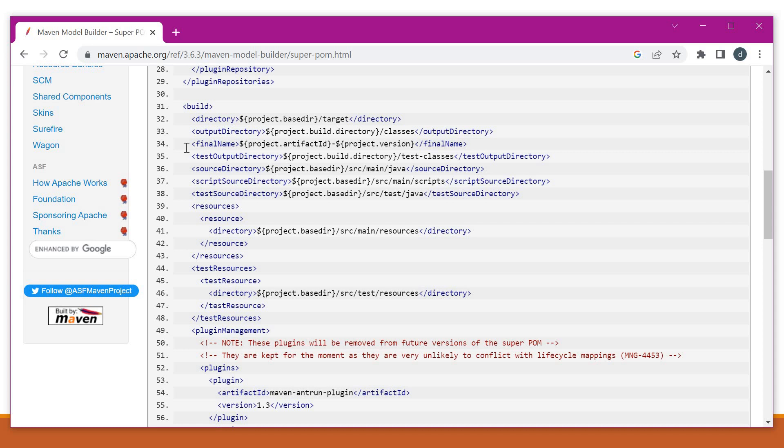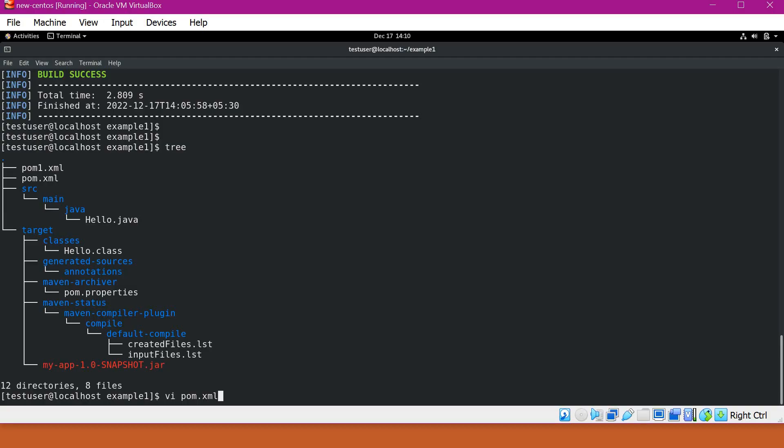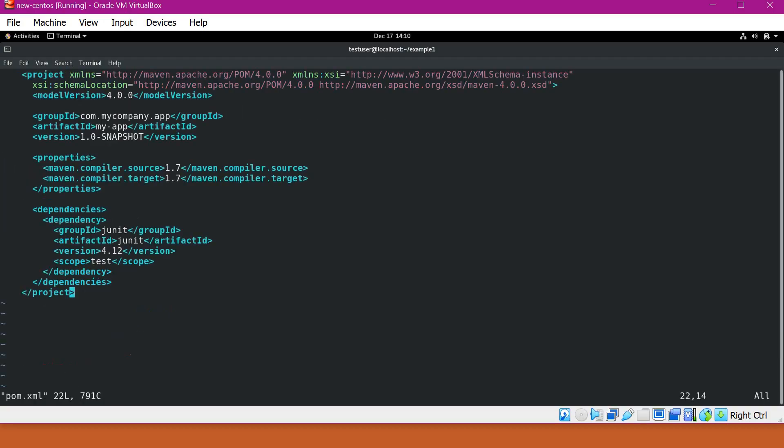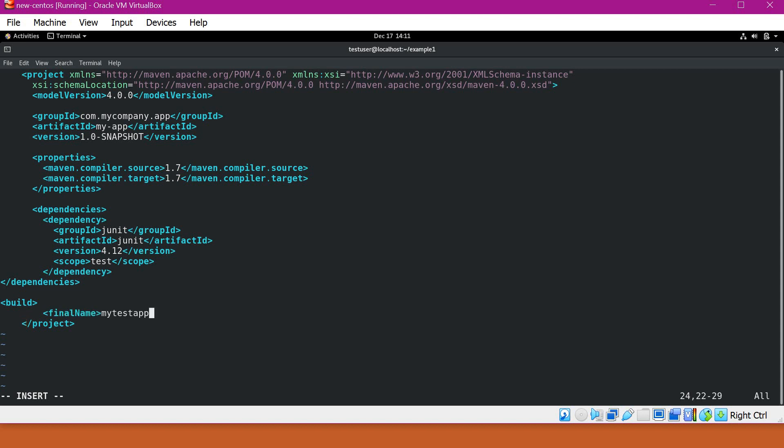For example, if we want to overwrite any of these properties, we can specify those inside our pom.xml. For example, if I want to specify a particular final name for my artifact, I can specify the final name. So let me open pom.xml here. So here I will write a build element. So under build, I will specify the final name. So this is the test app I am giving for final name.